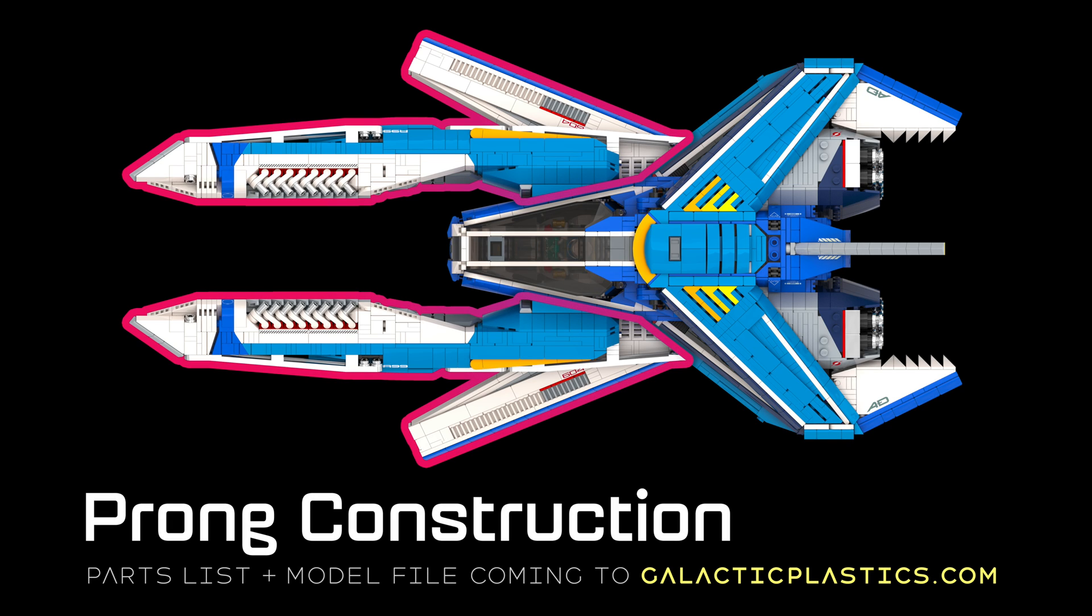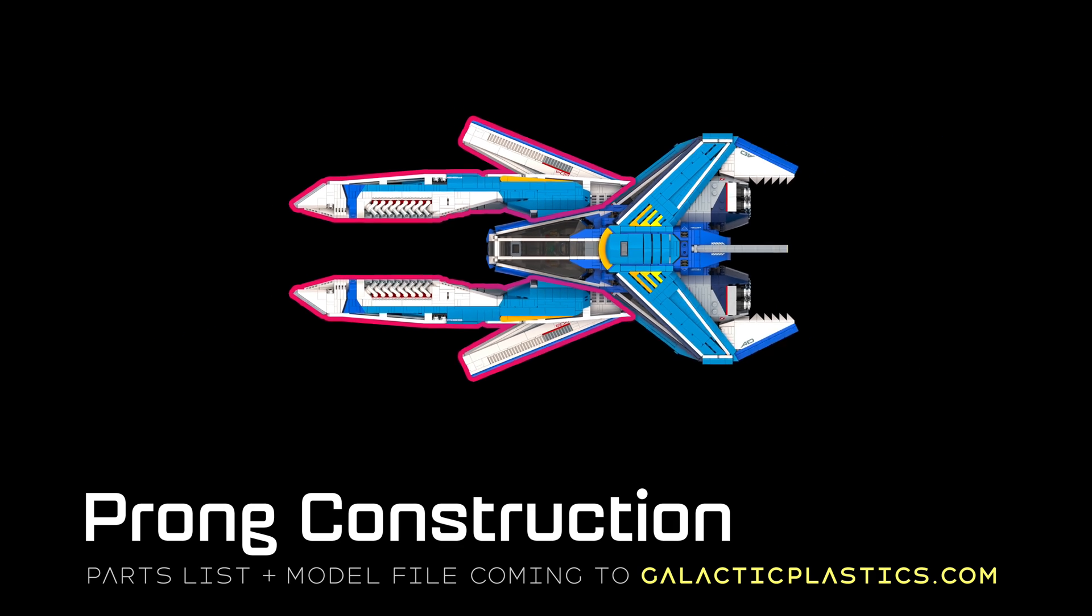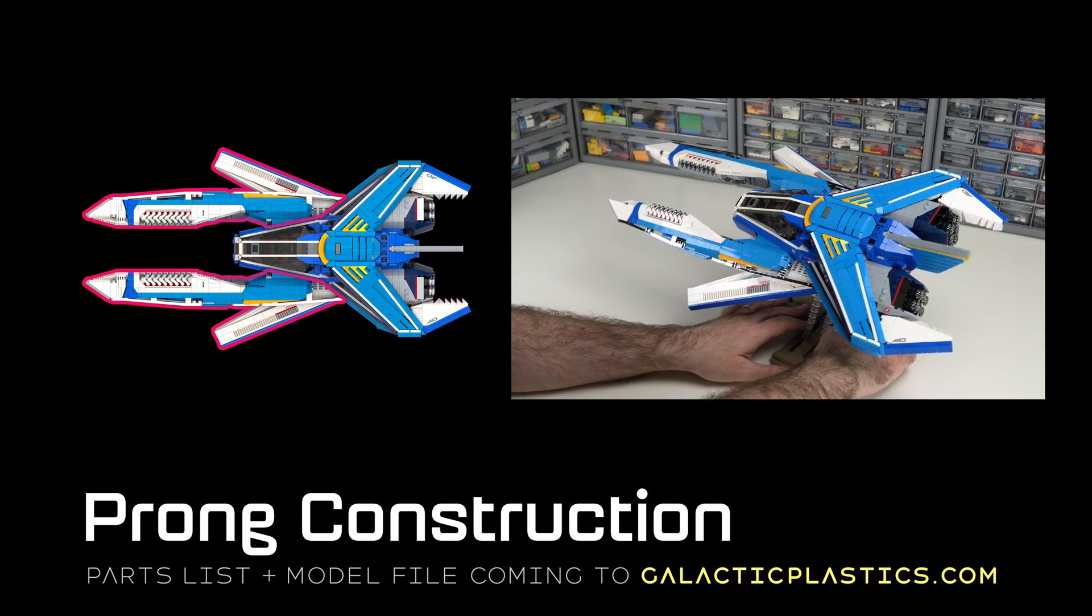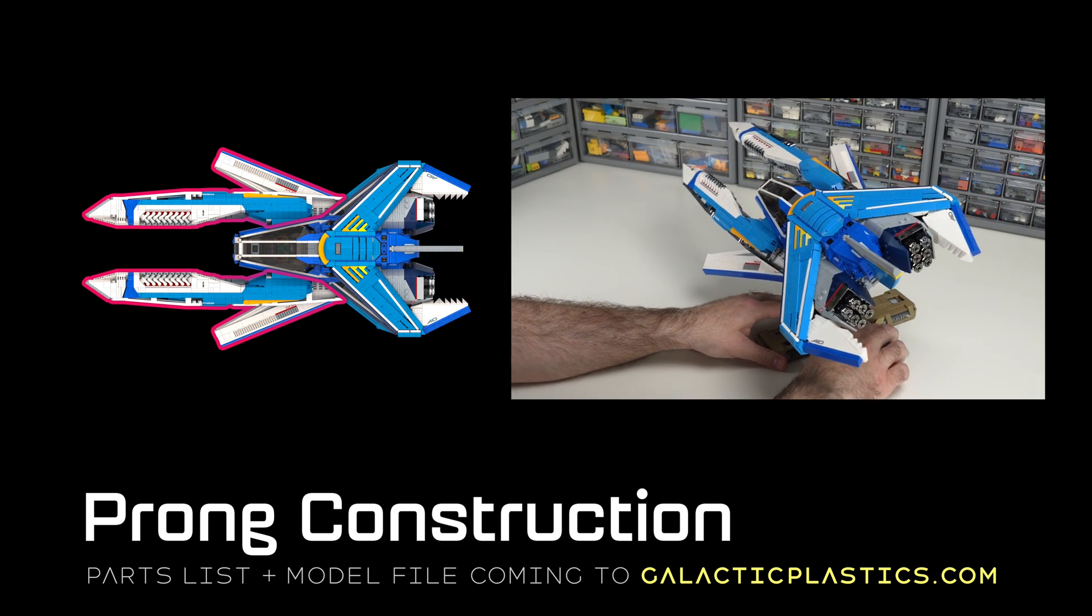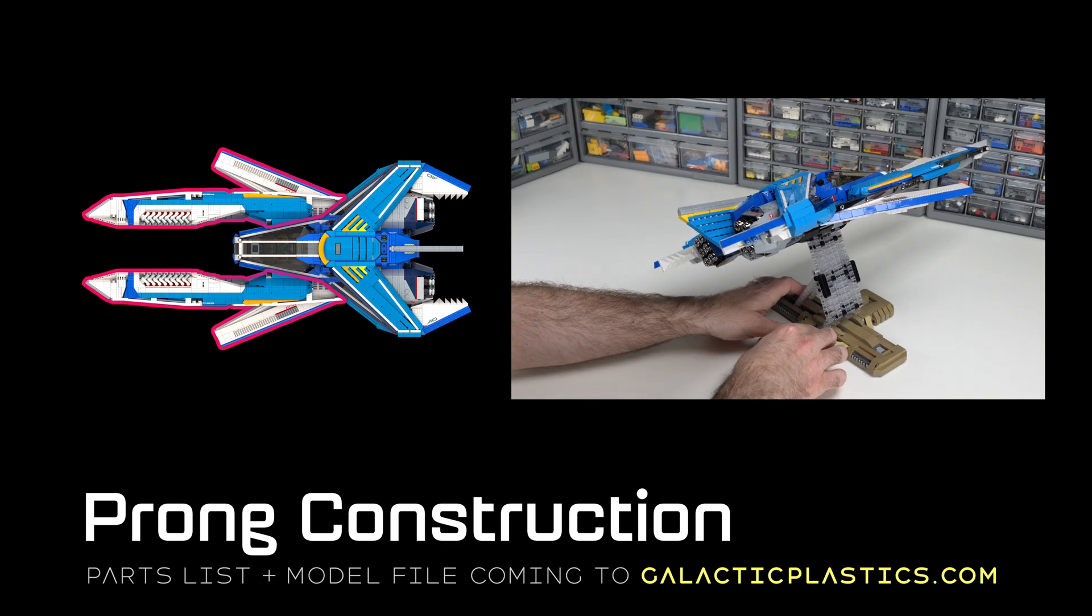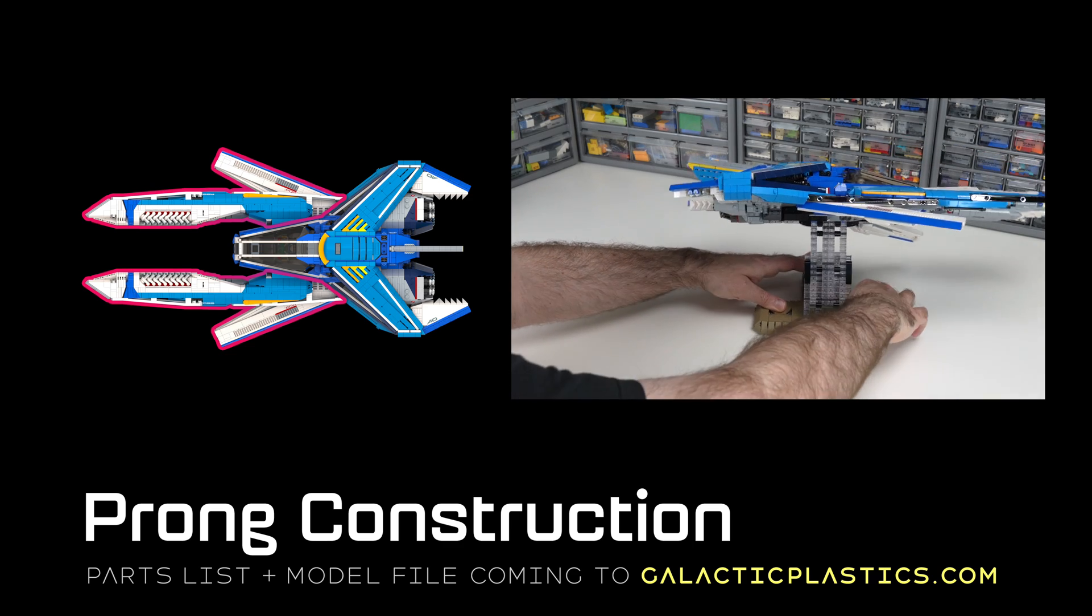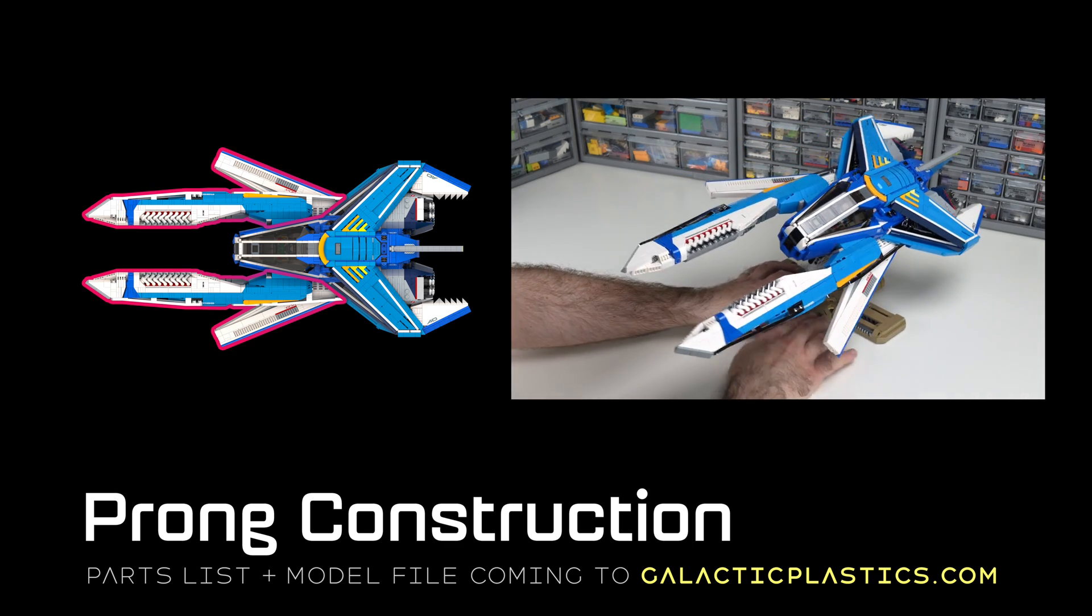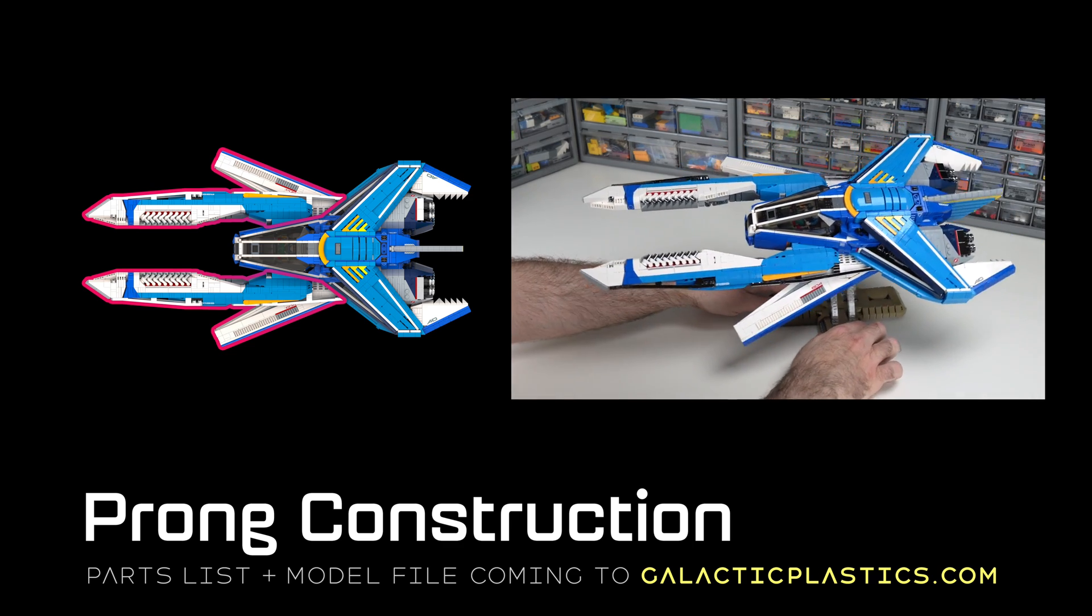Hi there. This video is a dive into construction for the forward prongs for my LEGO model, Interference. That's a companion to the build overview and cockpit videos I've already published. In due course, I'll have a parts list and model file available at galacticplastics.com.